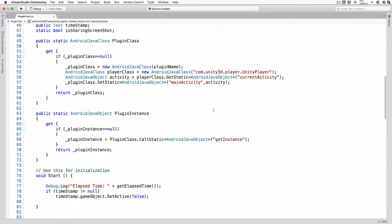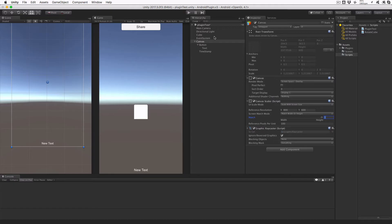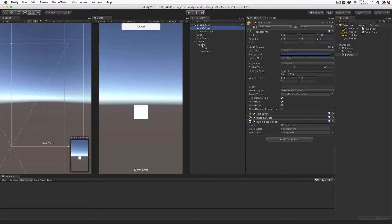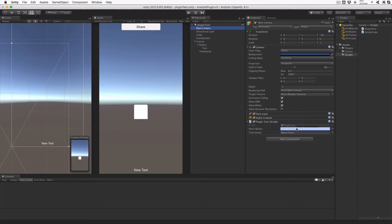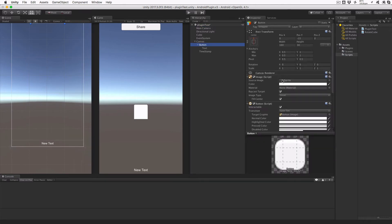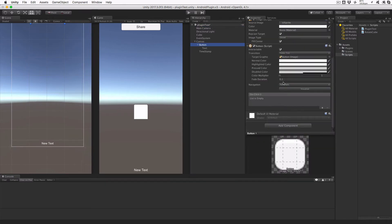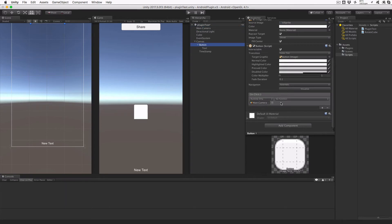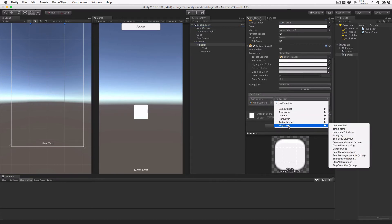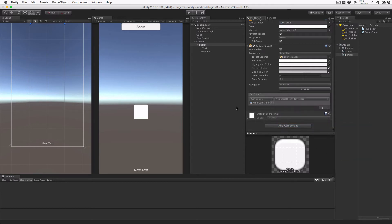With the C modifications completed, switch back to Unity and wait for a few seconds while the code compiles. Now we need to hook up the UI items to our script and set the button onClick to shareButtonTapped. Highlight the main camera and drag the button object into the share button line of pluginTest in the inspector. Drag the timestamp object into the timestamp line. Highlight the button object and scroll the inspector to the onClick method. Click plus and then drag the main camera object into the object holder that appears. Click the drop down beside runtime only and select pluginTest.shareButtonTapped. Save the scene.